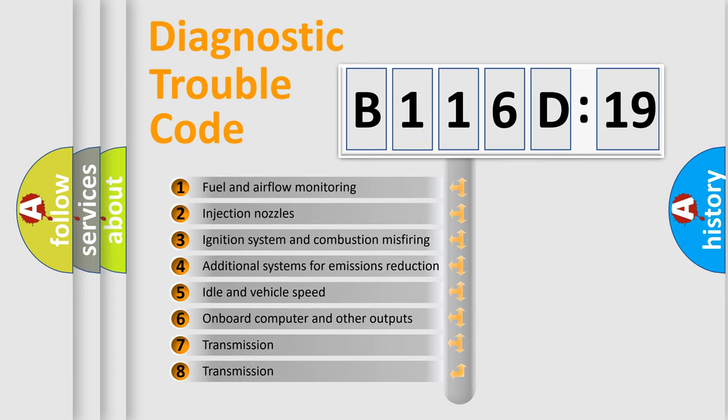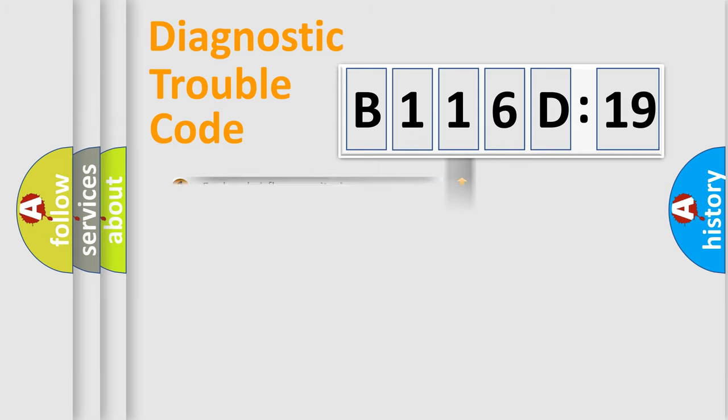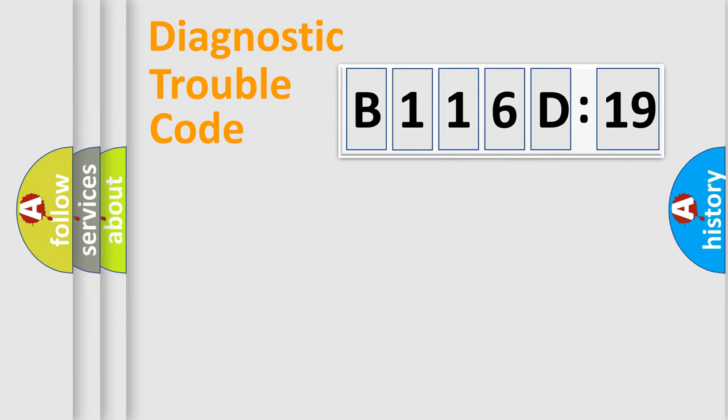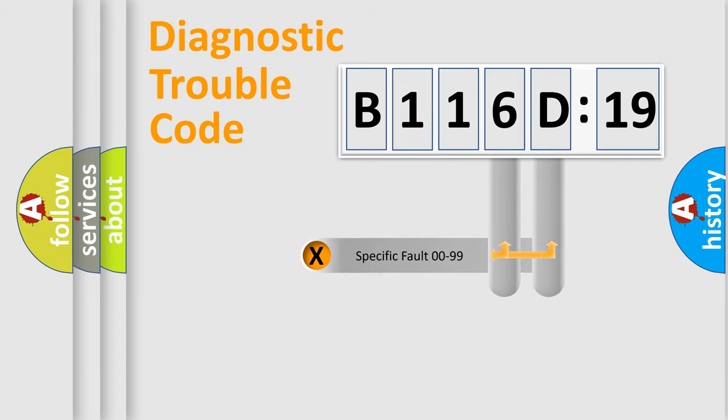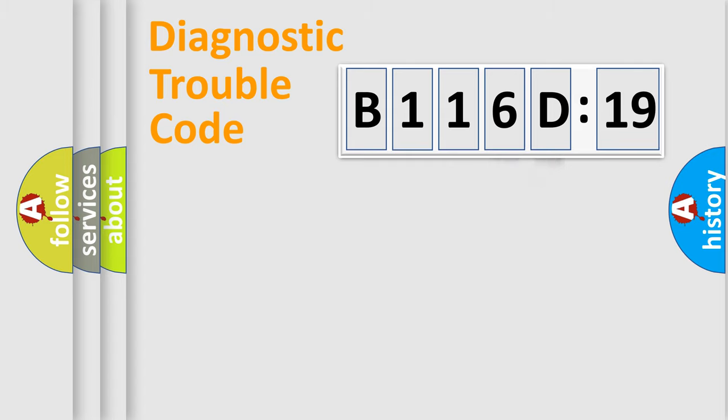The third character specifies a subset of errors. The distribution shown is valid only for the standardized DTC code. Only the last two characters define the specific fault of the group.